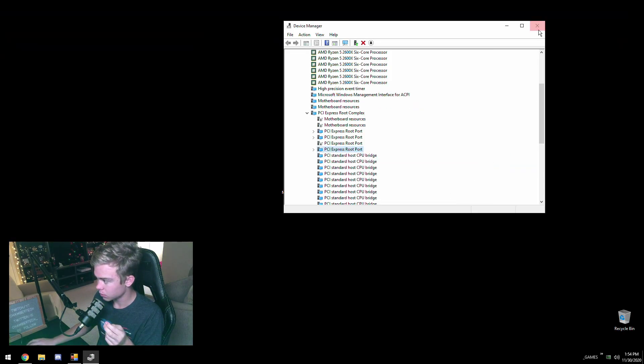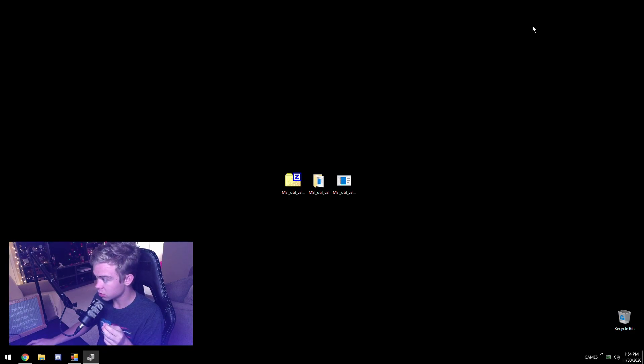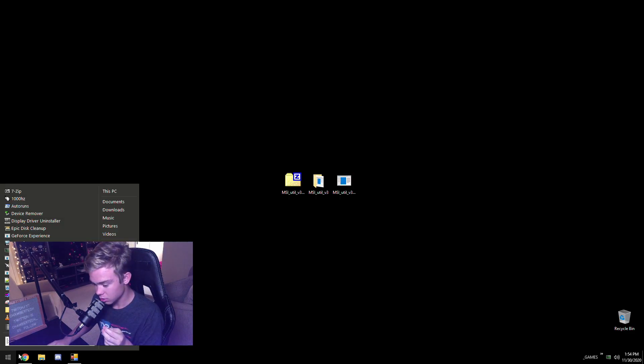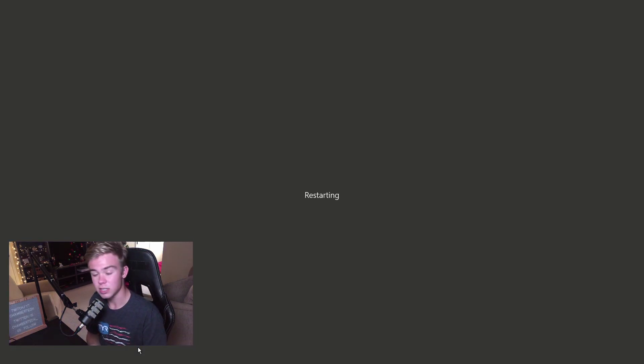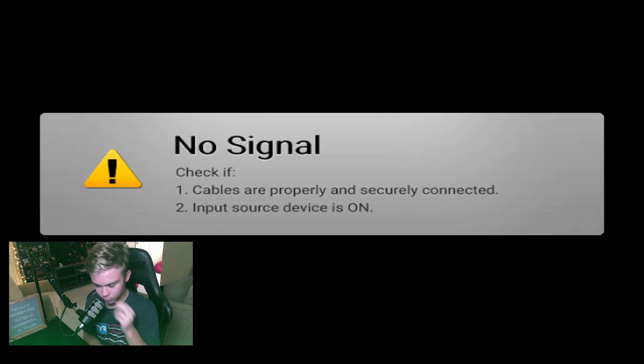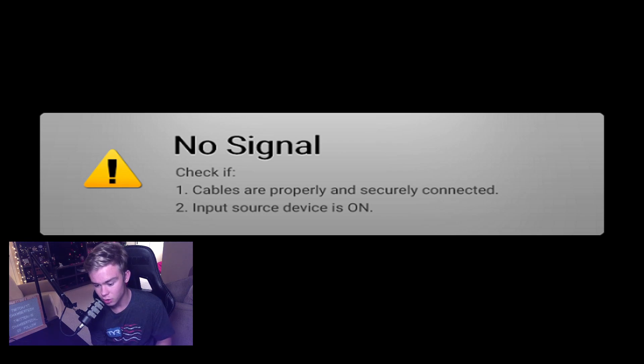Now the last thing you want to do is hit apply, close out.